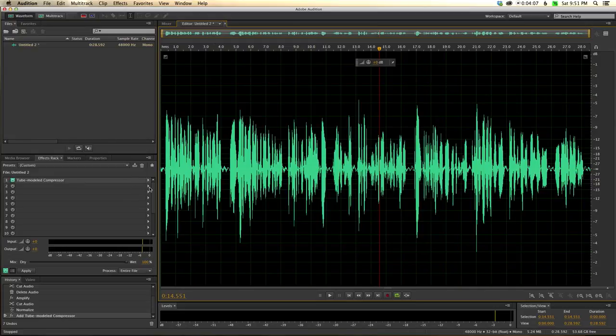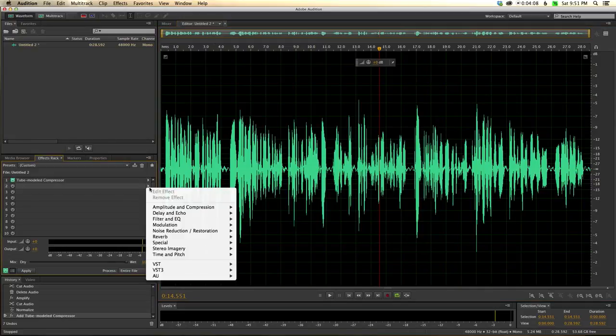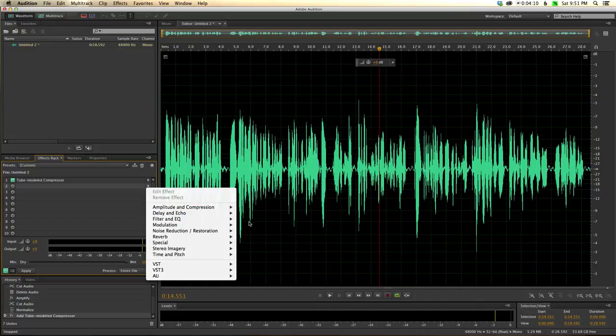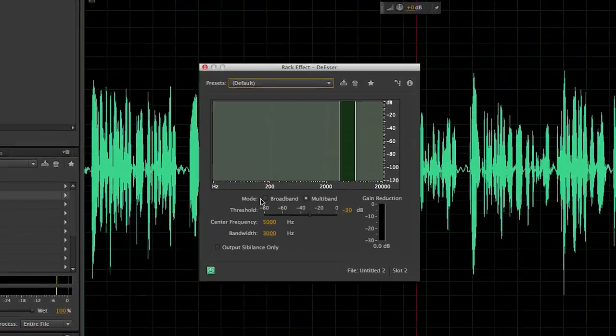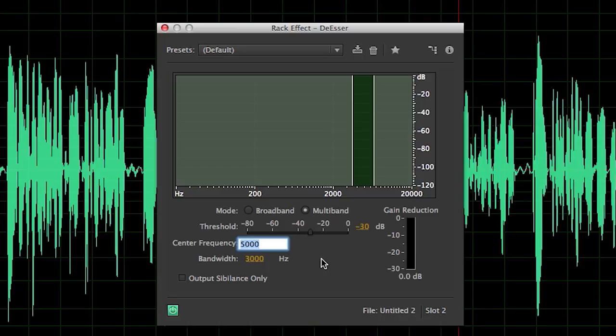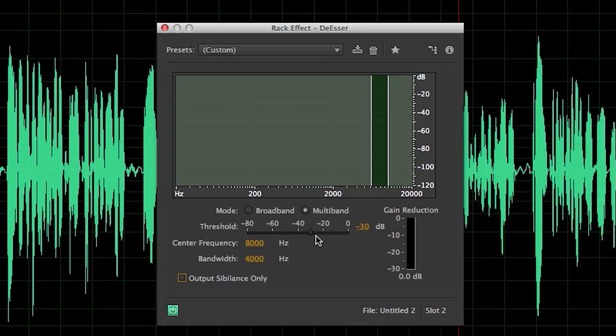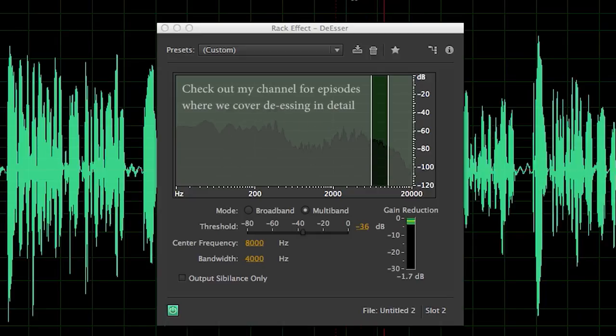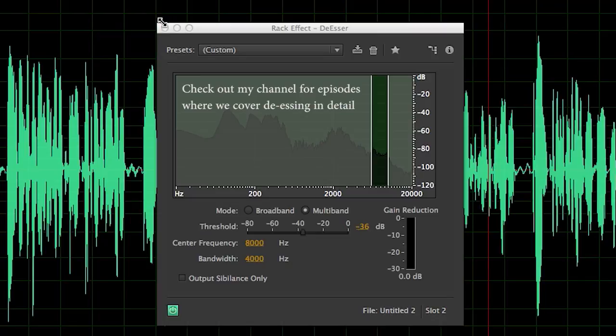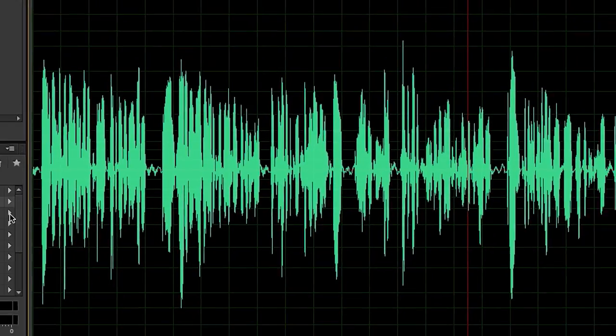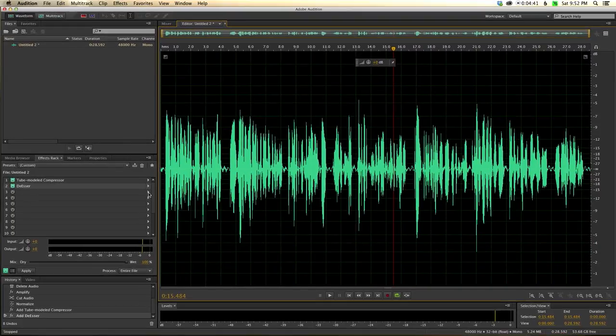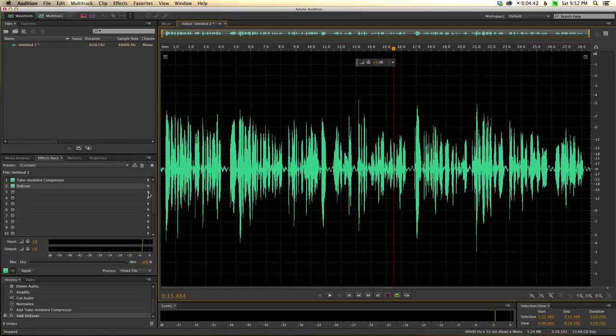And then, again, for my particular voice, I always seem to need a little bit of de-essing. And I've sort of worked out what seems to be working pretty well for my voice. And that is a center frequency of 8,000 or 8 kilohertz. And if I usually put the band at 4 kilohertz, that seems to do a pretty good job. And I drop that down some. That seems to do a pretty nice job on my voice, kind of mellowing out some of the S's that just get super sizzly and don't sound great at all.